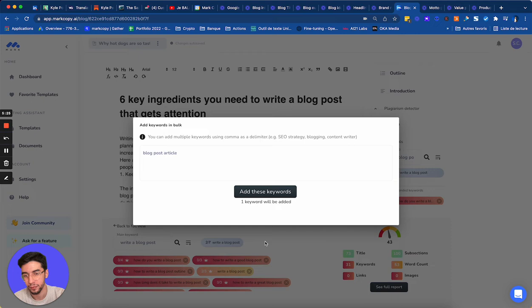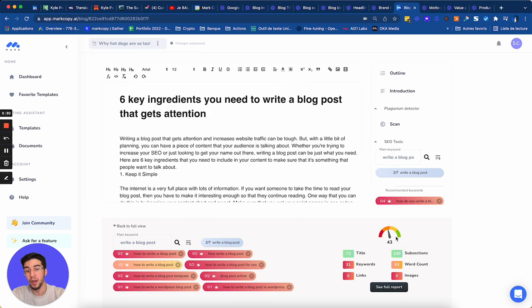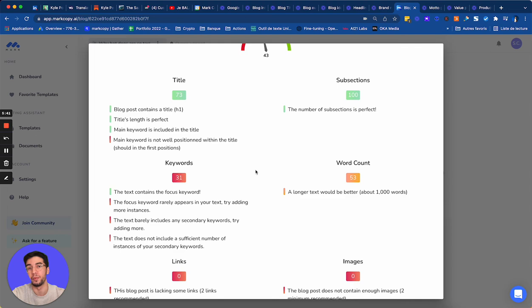So this is how you can use the SEO assistant. The good thing is that you have a SEO score. So when I click on see full report, Mark is going to give me a lot of recommendations that I can use to optimize my SEO. So for example, title length is perfect. A longer text would be better. I have the word count here.